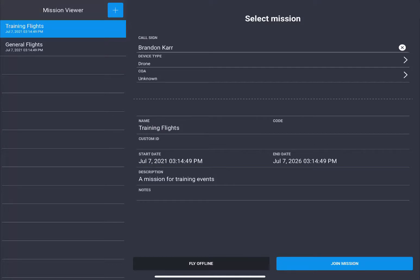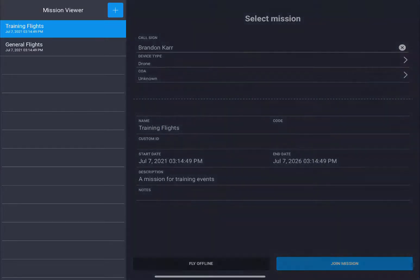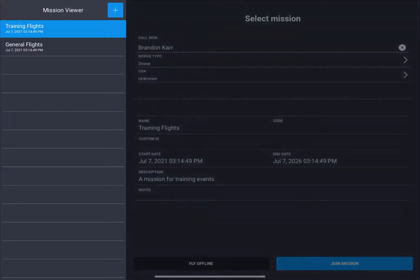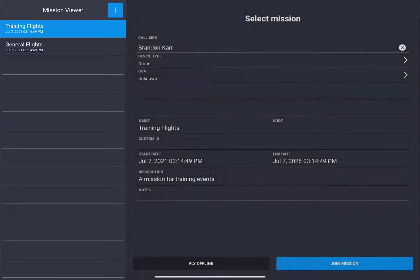In this video, we're going to talk about mission selection. Once you have logged into your Android or iOS device, you'll be brought to this screen. On the left-hand side, you have your mission viewer. The default missions are going to be train flights and general flights.